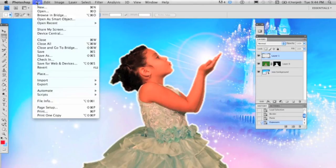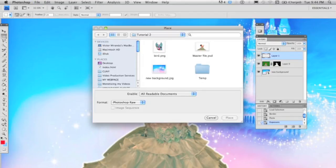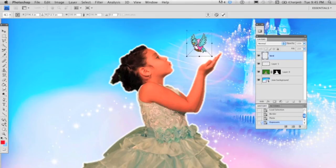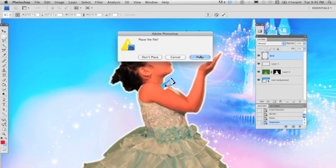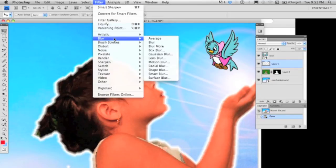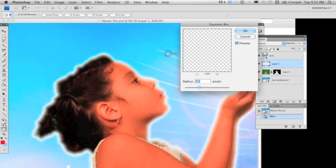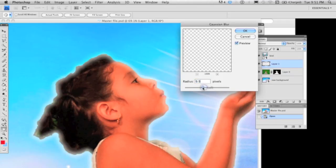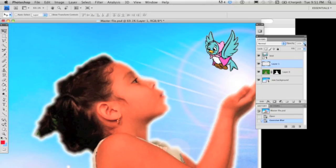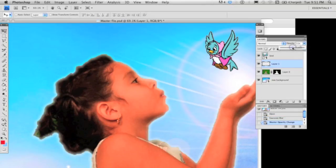In addition, you can place any other object in PNG format or layer files to personalize your picture. Make some other adjustments by going to Filter, Blur, so you can adjust the Gaussian blur. You can also set the opacity of the contour.